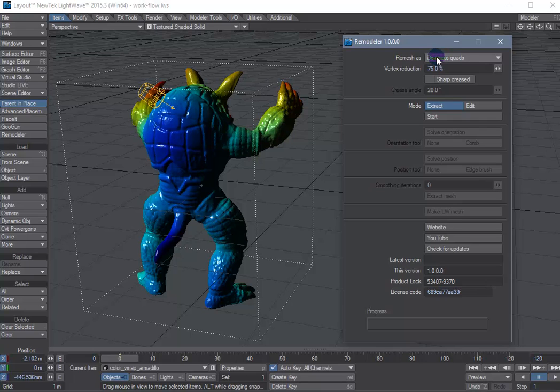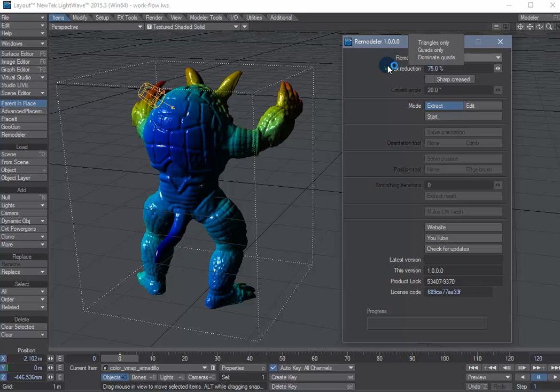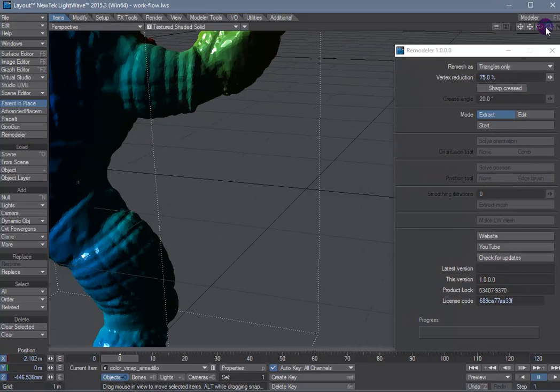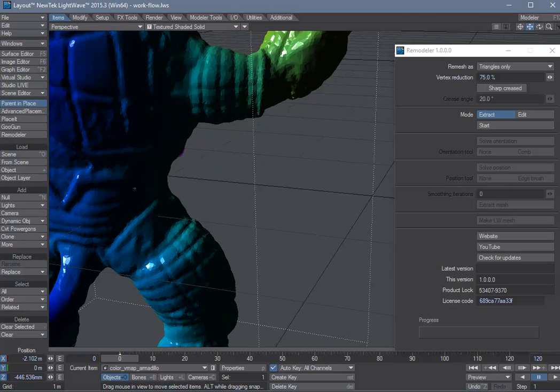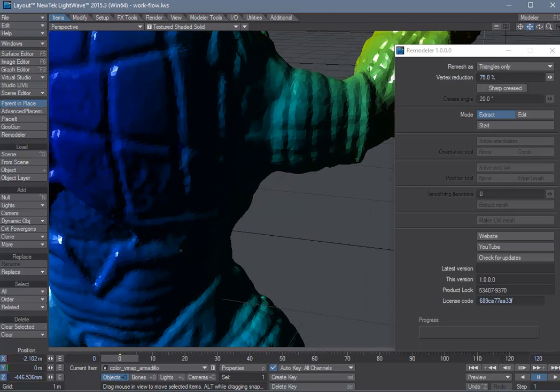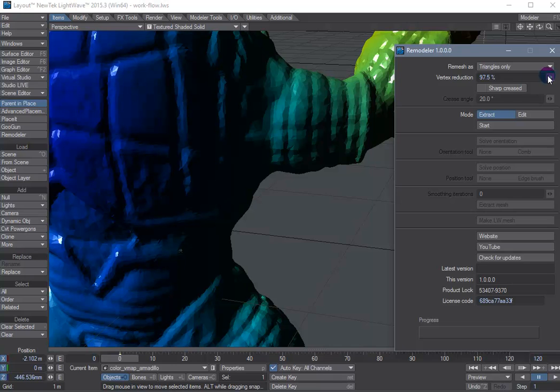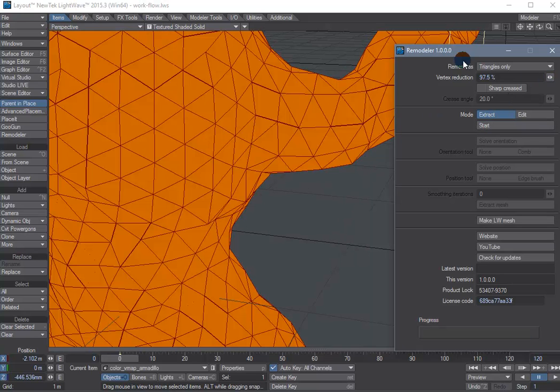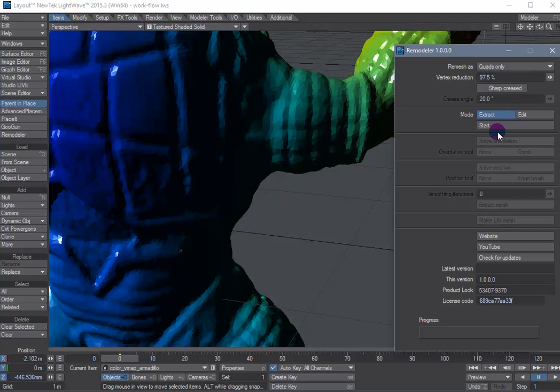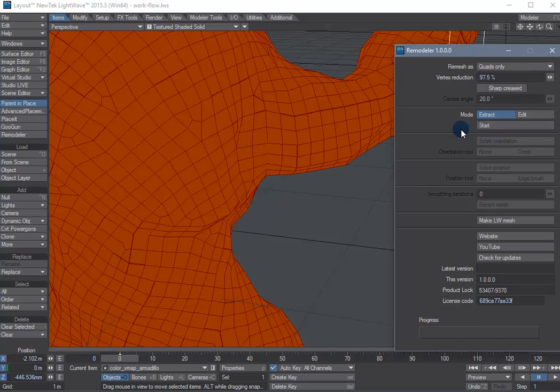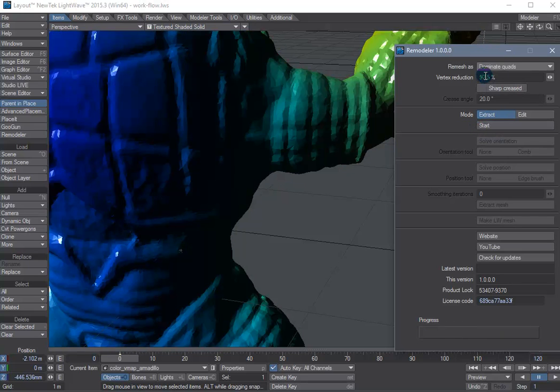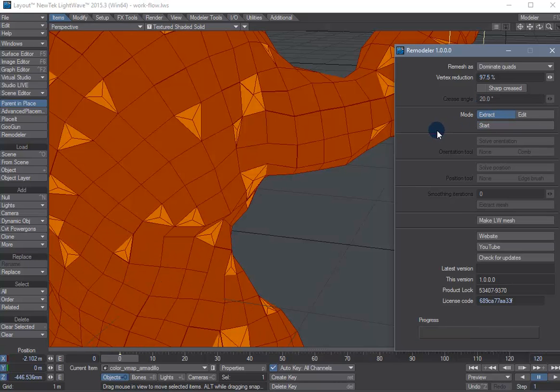So there's three options to control the polygon type of the output mesh. It would be triangles only, quads only, or dominant quads. It just means that most of the polygons are going to be quads.